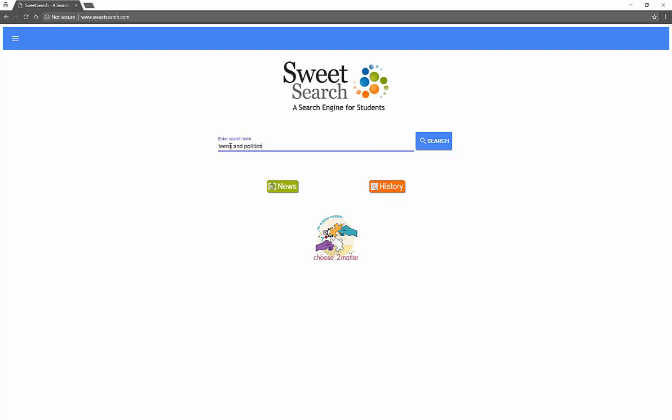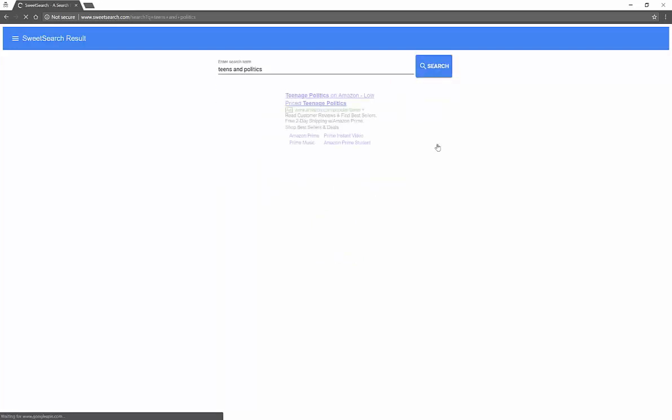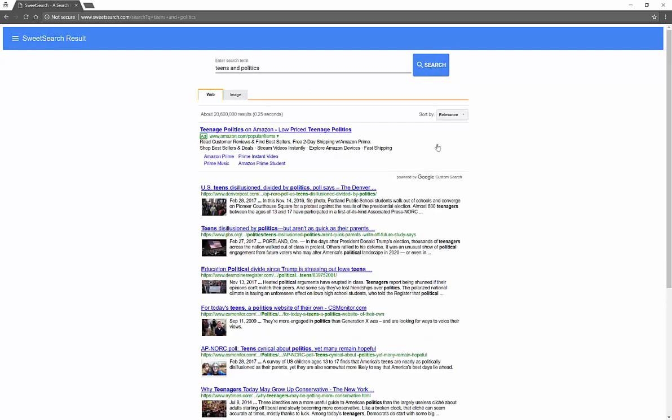So I am using what we call a Boolean search. I'm combining two terms. I could do teens and politics and 2018, teens and politics and service, teenagers and political service, all sorts of stuff. You'll also notice that I have news and history options. I'm going to do a quick search.